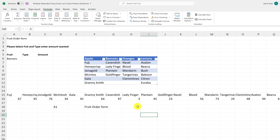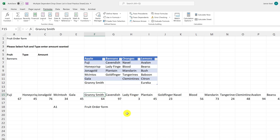Now here's the problem — this is where you might not want to use this method. See where it says 'Lady Finger' or 'Granny Smith'? When you create these named ranges, they can't have spaces in them, and they also can't just be a number. This is going to be a problem. I can show how to correct it, but it might change things across multiple places, creating a lot of extra work.